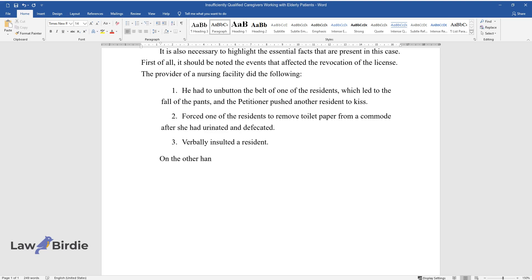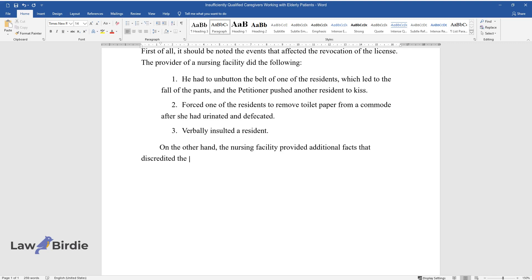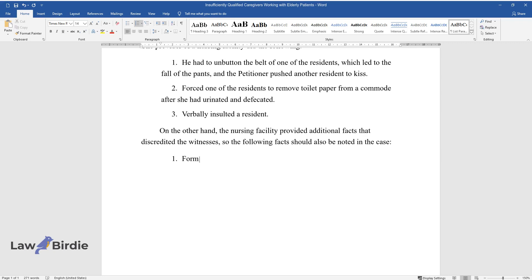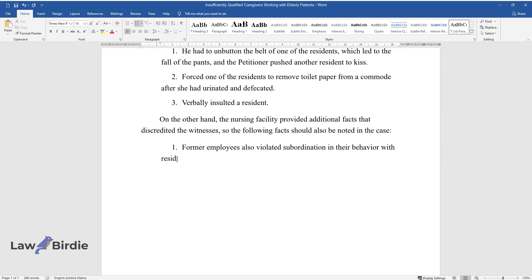On the other hand, the nursing facility attempted to discredit witnesses by noting that former employees also violated proper conduct by mocking residents in every possible way.